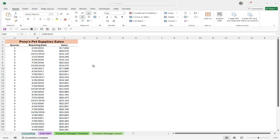In this series, we're going to discuss the amazing forecasting tools within Excel — namely, Goal Seek, Scenario Manager, and the forecasting options as well.